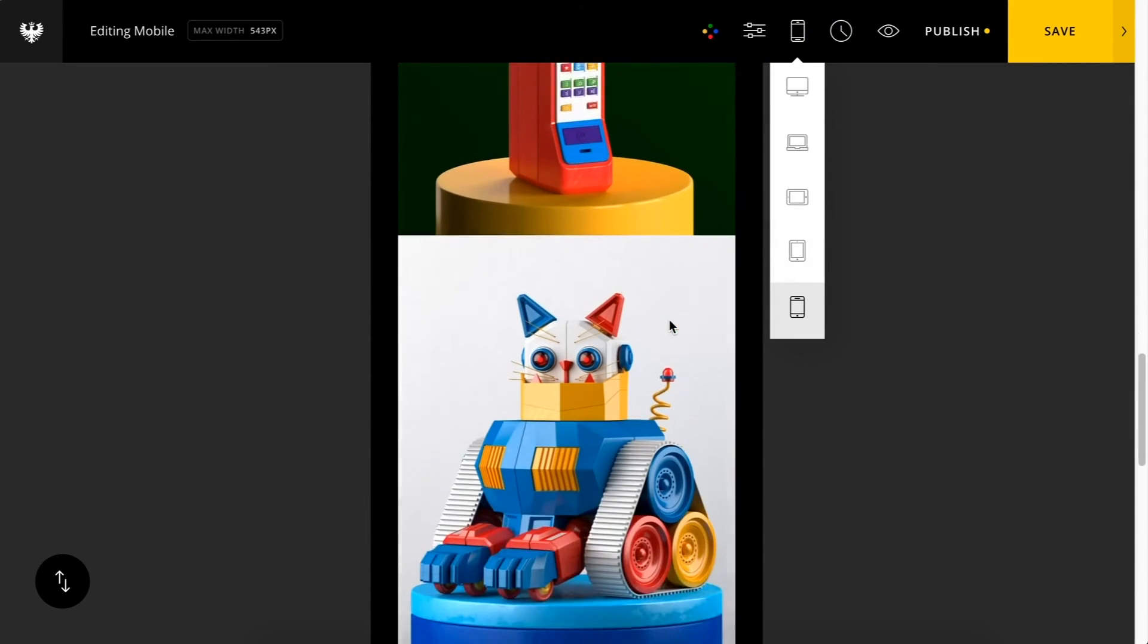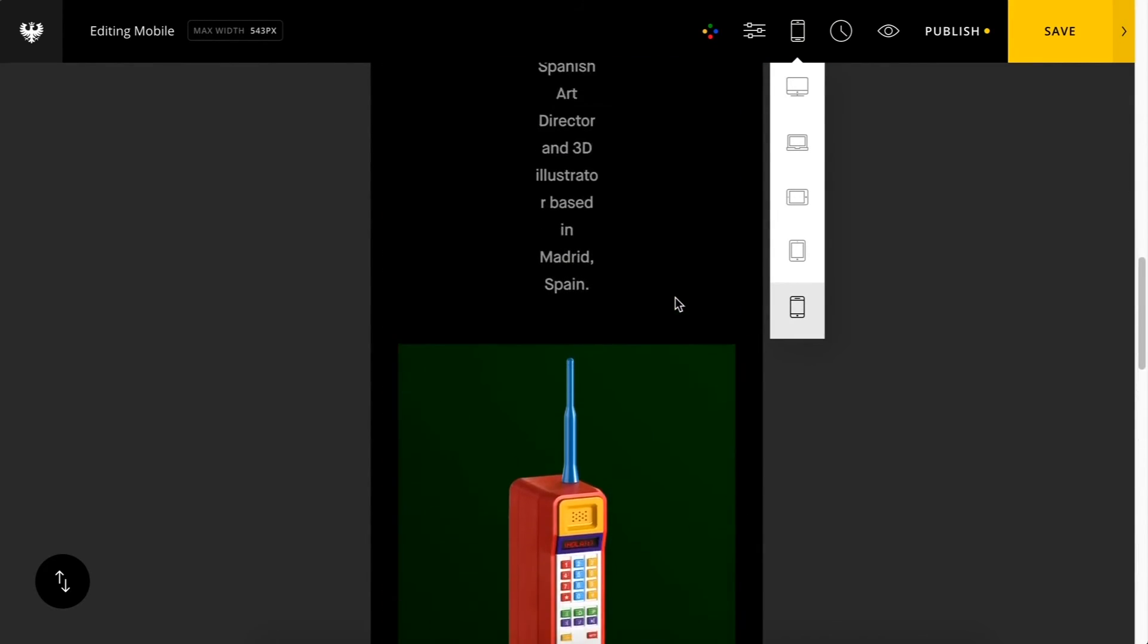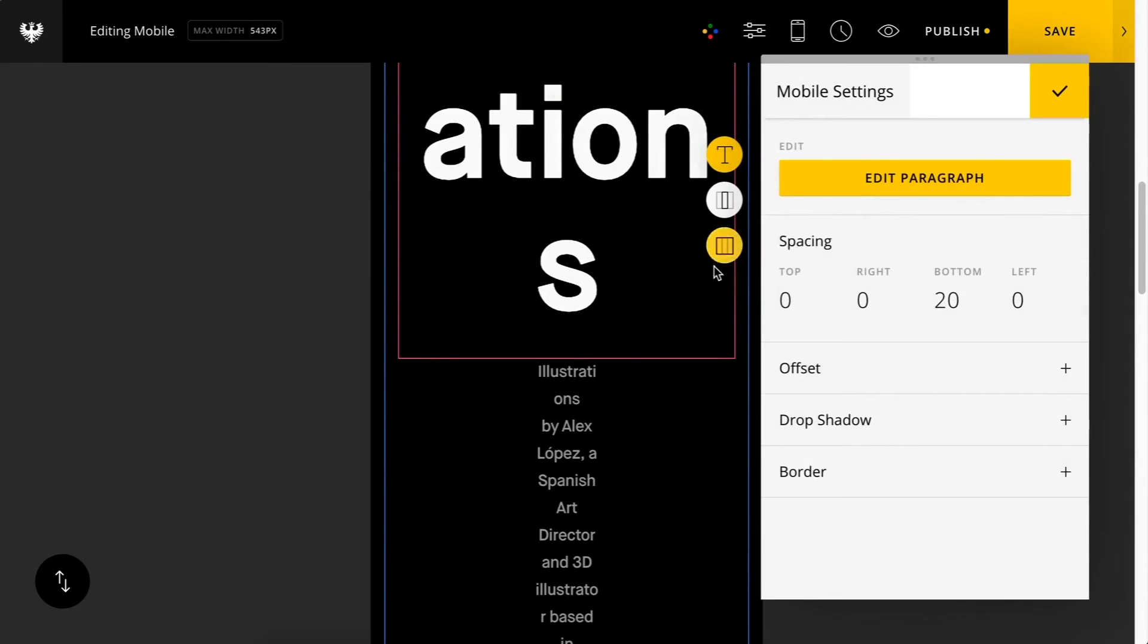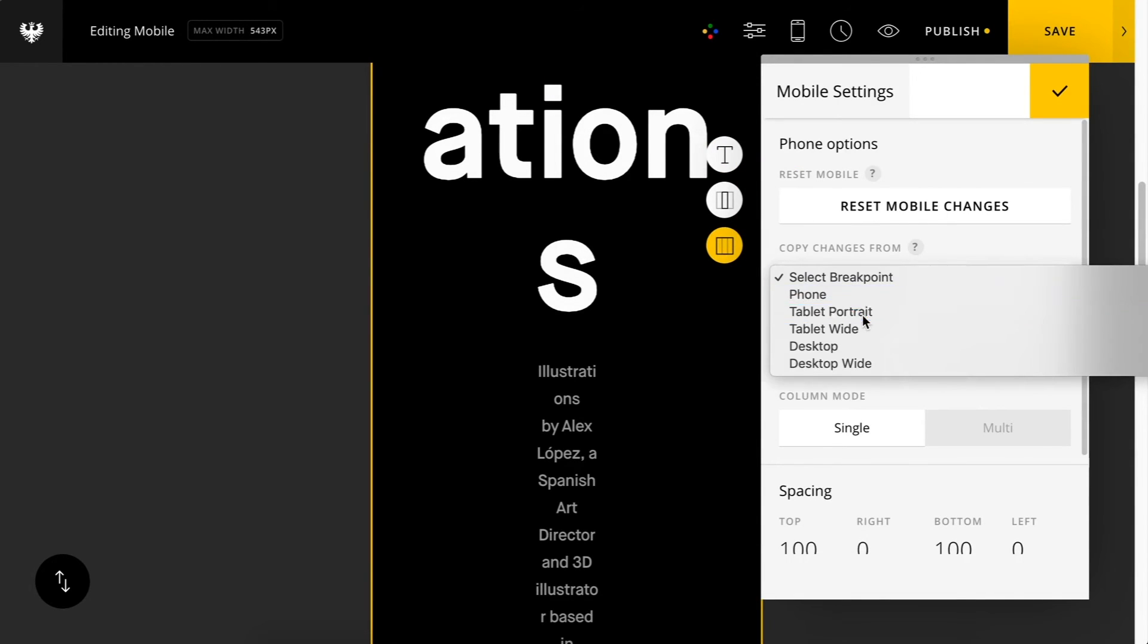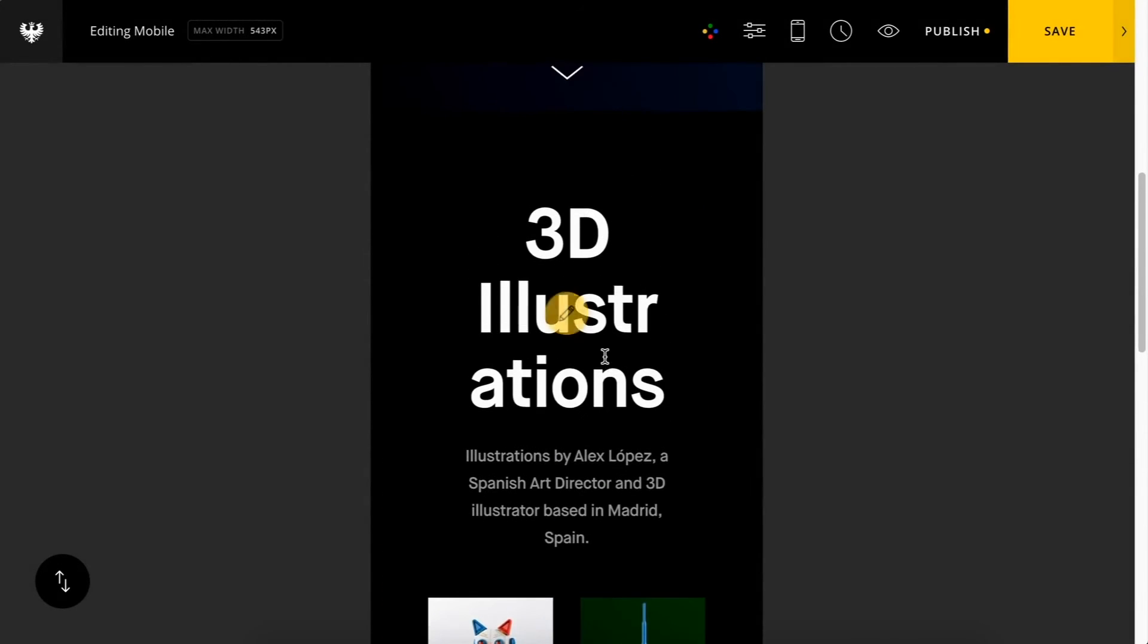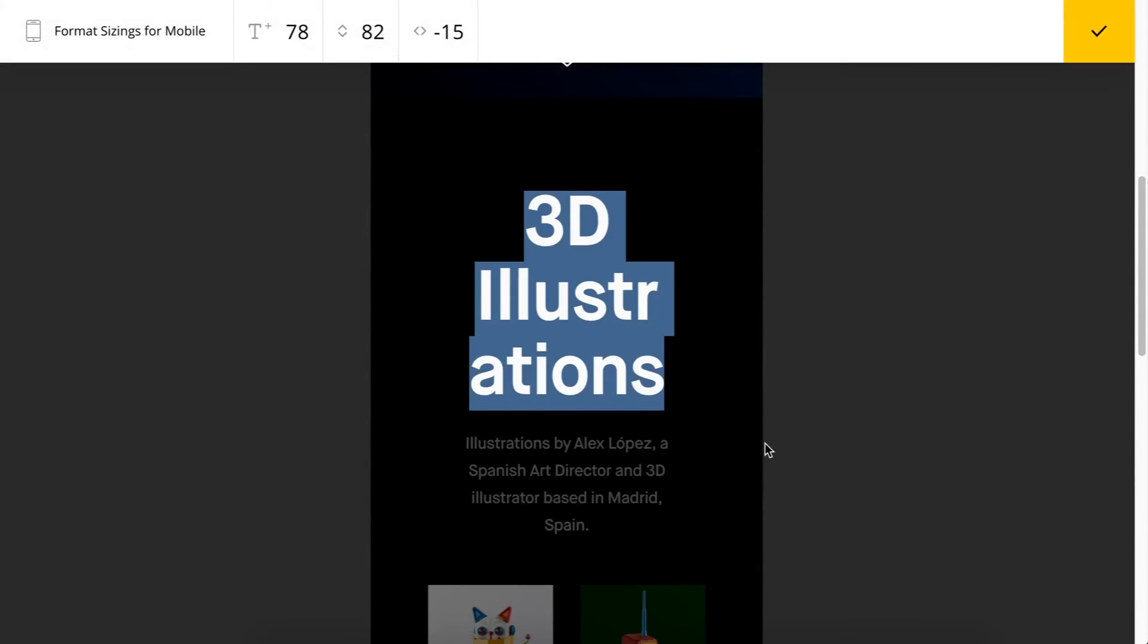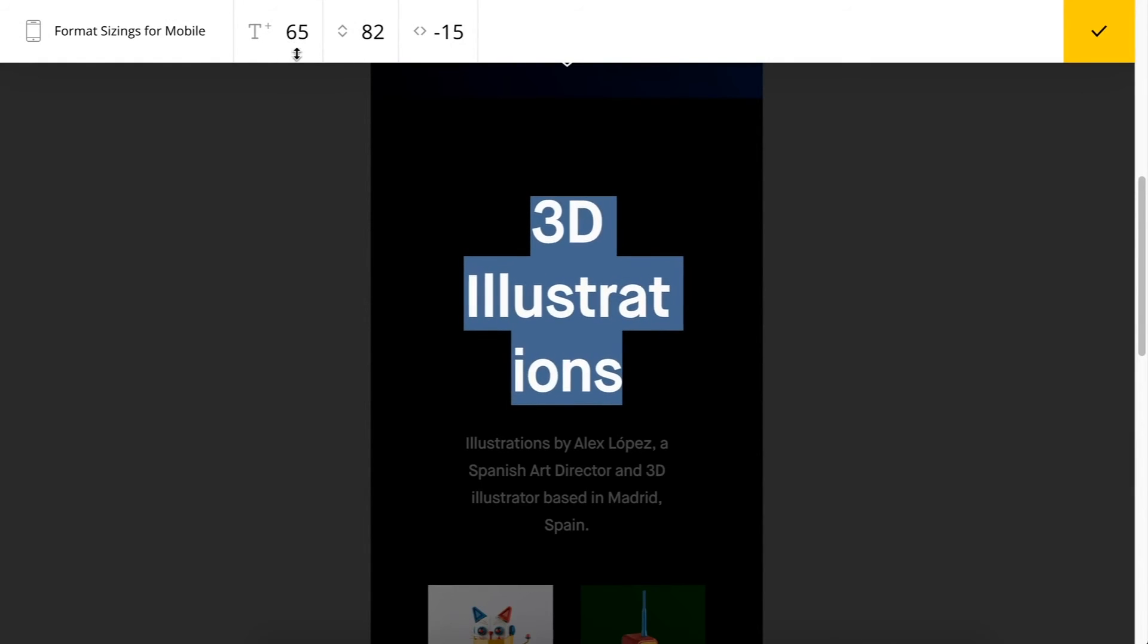Let's go down to mobile here. Obviously this needs a little bit more work. We'll once again copy from the tablet portrait. Go ahead and make some additional text sizing adjustments for mobile.